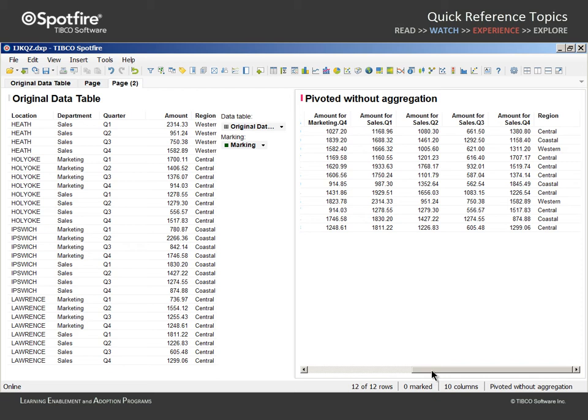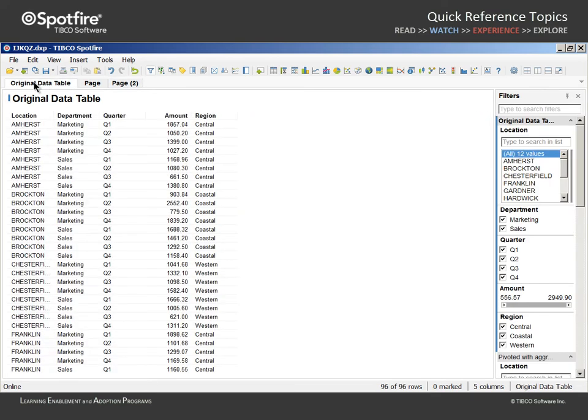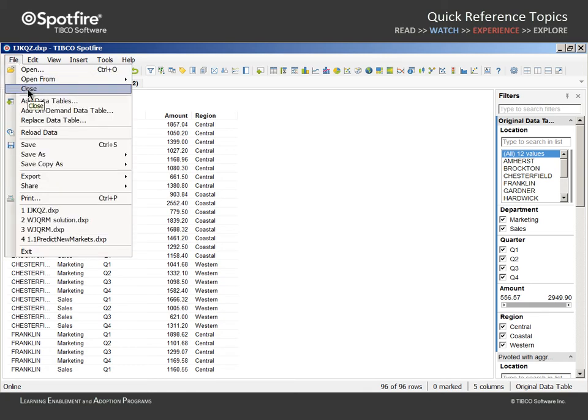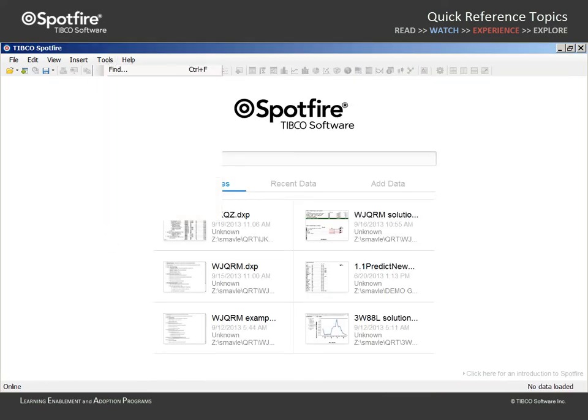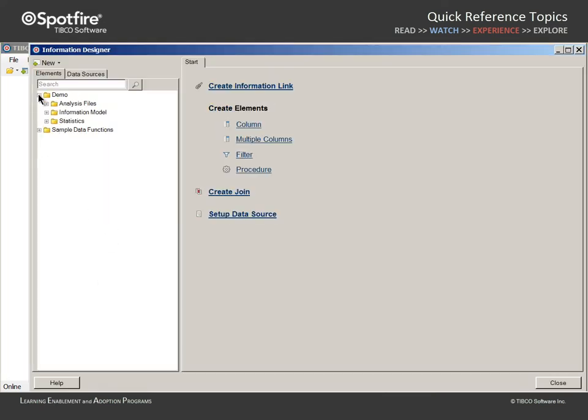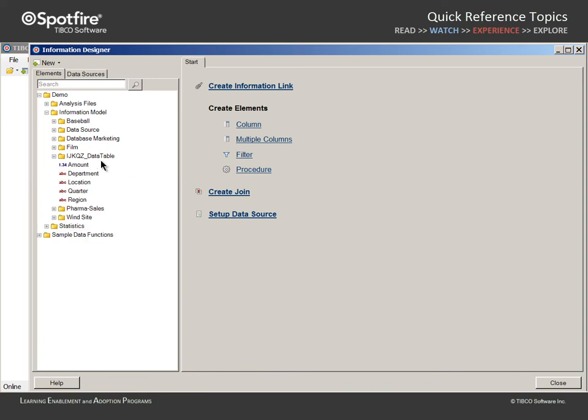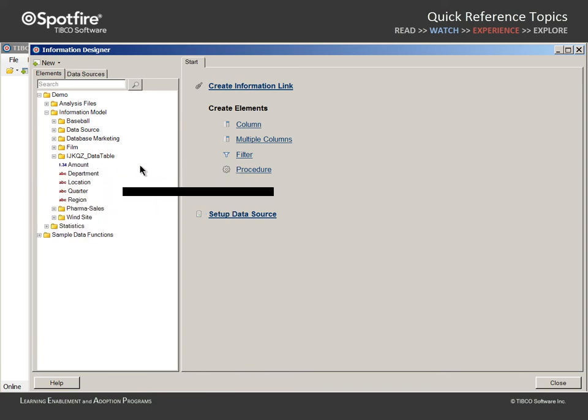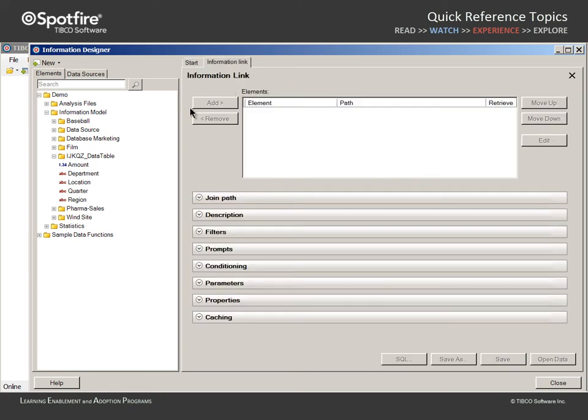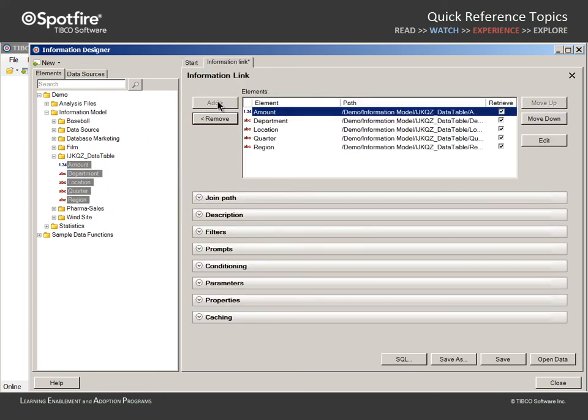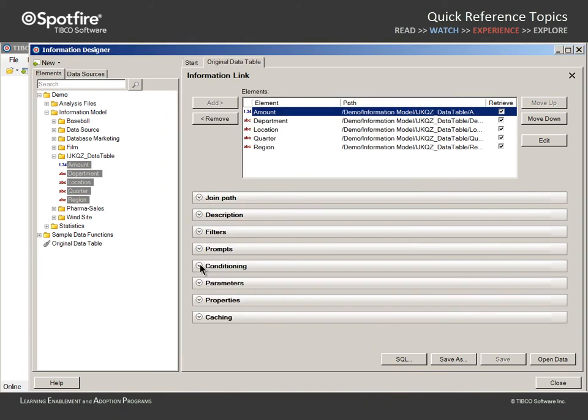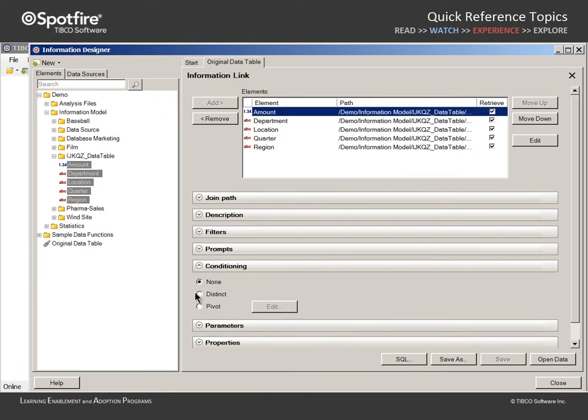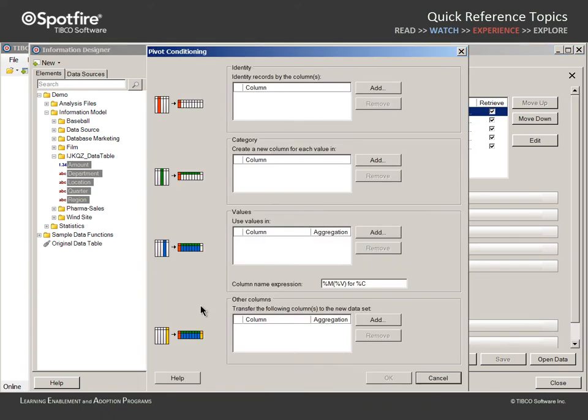In addition to the ability to perform pivoting operations using these client-side features, you may also elect to perform pivoting using the server-side capabilities. For example, let's assume that this same data table exists in a database and has been set up as a data source which is available as elements within the Spotfire Information Designer. We'll close the existing analysis and go to Tools Information Designer. We'll navigate the folders in the library in order to access the individual elements for this data source. We can create an information link and add these column elements. If we save this information link as is, it will provide an opportunity to import the original data table from the database source. If we expand the Conditioning section, selecting Pivot will automatically launch this Pivot Conditioning dialog.